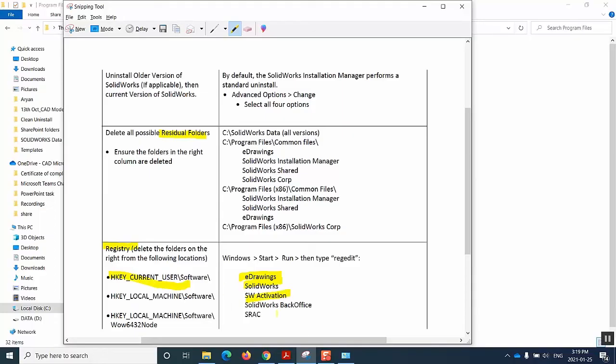For example, you might only have e-drawings and SOLIDWORKS, but not the rest three of them, which is fine. You just delete any of the five folders you get from these paths.